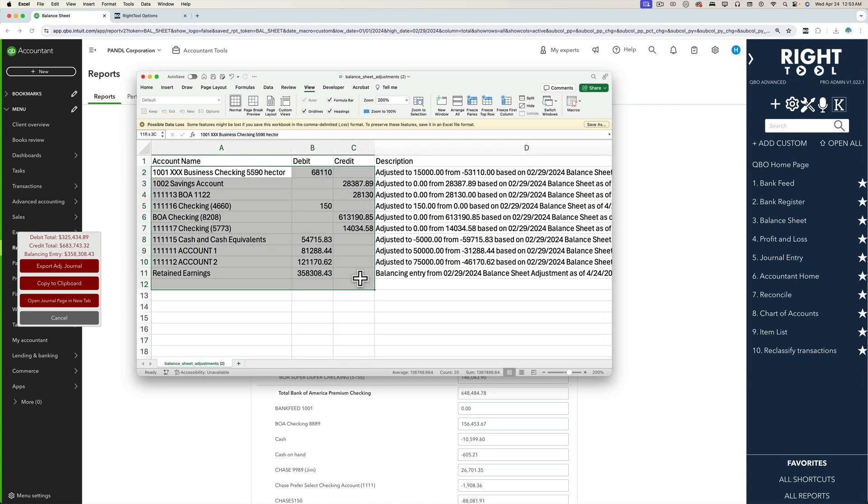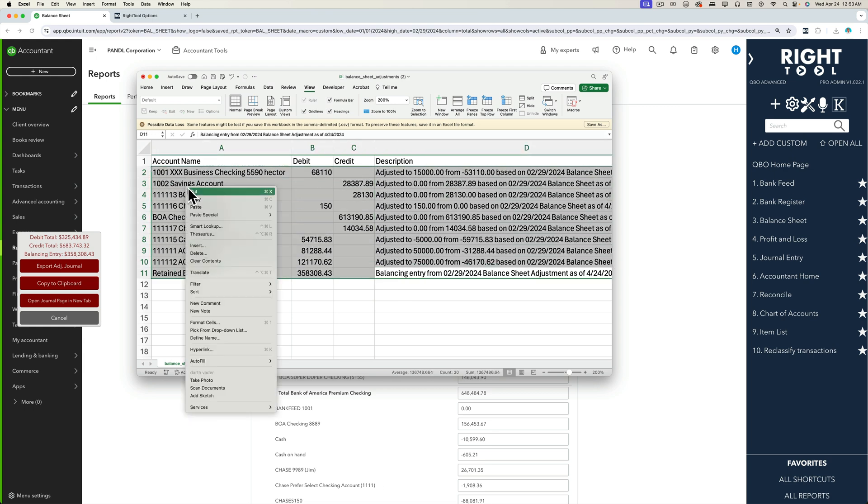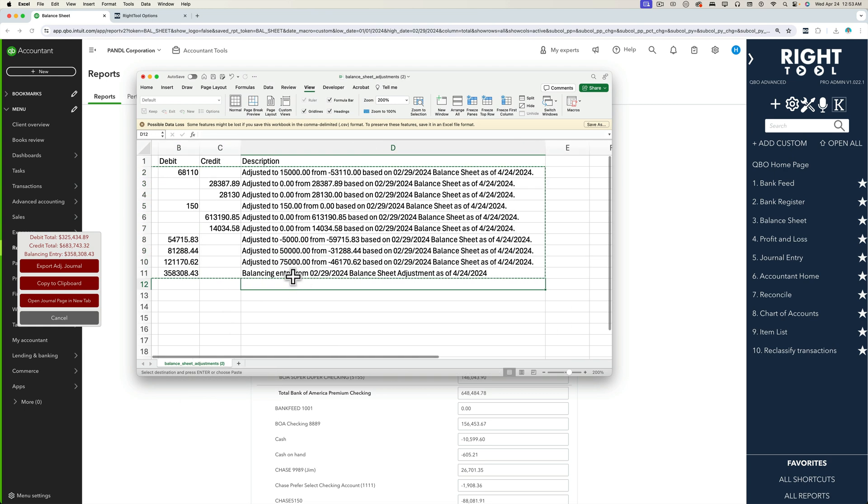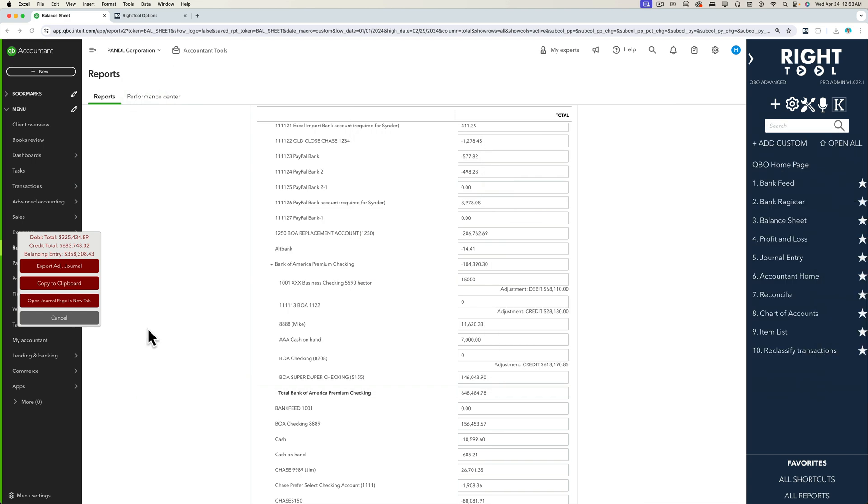The other interesting thing is if you want to just go straight into your journal entry and paste that, you actually don't have to copy and paste from a CSV. I'm going to close that.